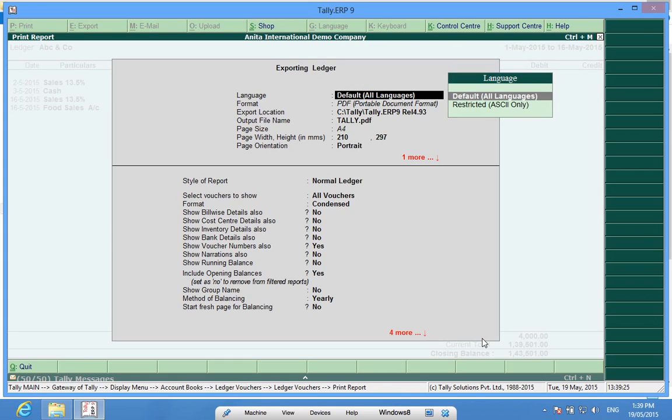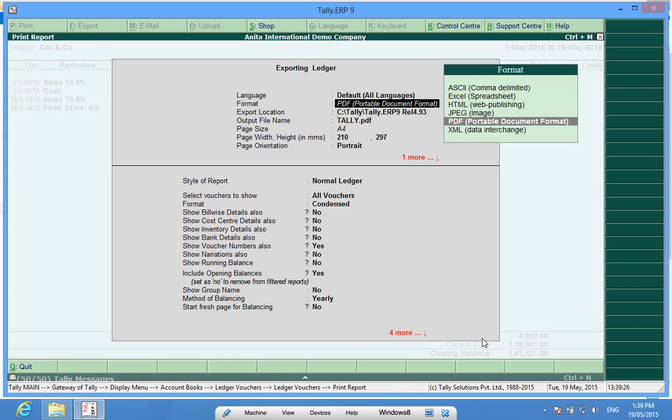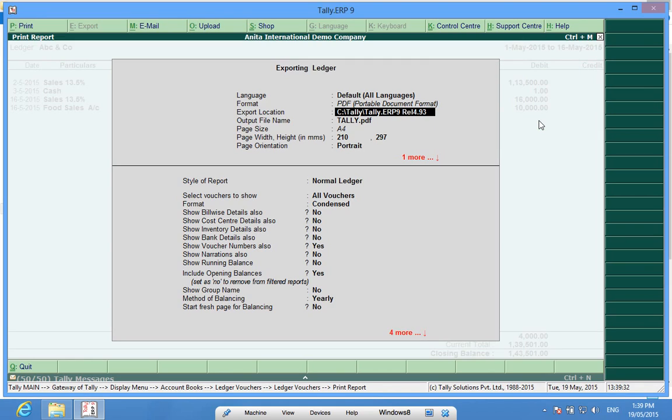Language will be default. I will select PDF format here. Export location - this means that it is the location where the file will be saved after it is exported.